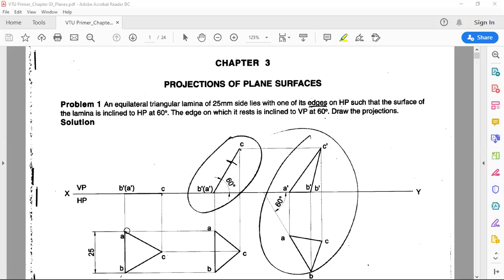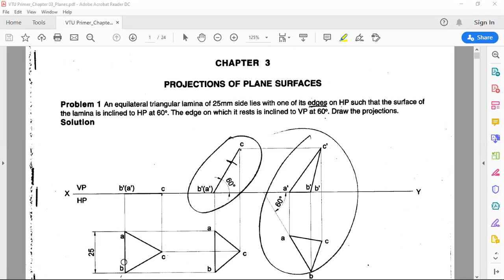When the lamina is kept parallel to HP, the top view will be the true shape — that must come to your mind immediately. Draw the top view first as a true shape — triangle ABC with the edge on the left side — then project these points onto the XY line. The front view obtained will be drawn on the XY line. The first statement is satisfied: equilateral triangular lamina rests with one edge AB perpendicular to VP on HP.